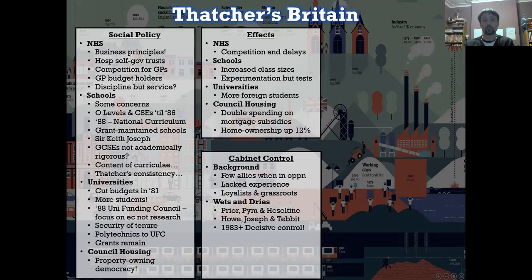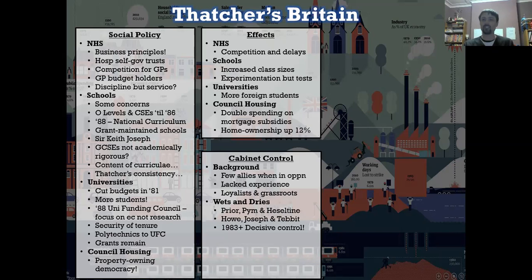From 1983 onwards, she has decisive control. Why 1983? Well, that's when she gets her landslide majority. She delivered on her promise — she got a lot done — and people recognized that she is more popular than the party. As a consequence, she can pretty much do whatever she wants from 1983 onwards. From 1987, she grows even more powerful. But from 1983, she has what we call decisive control.